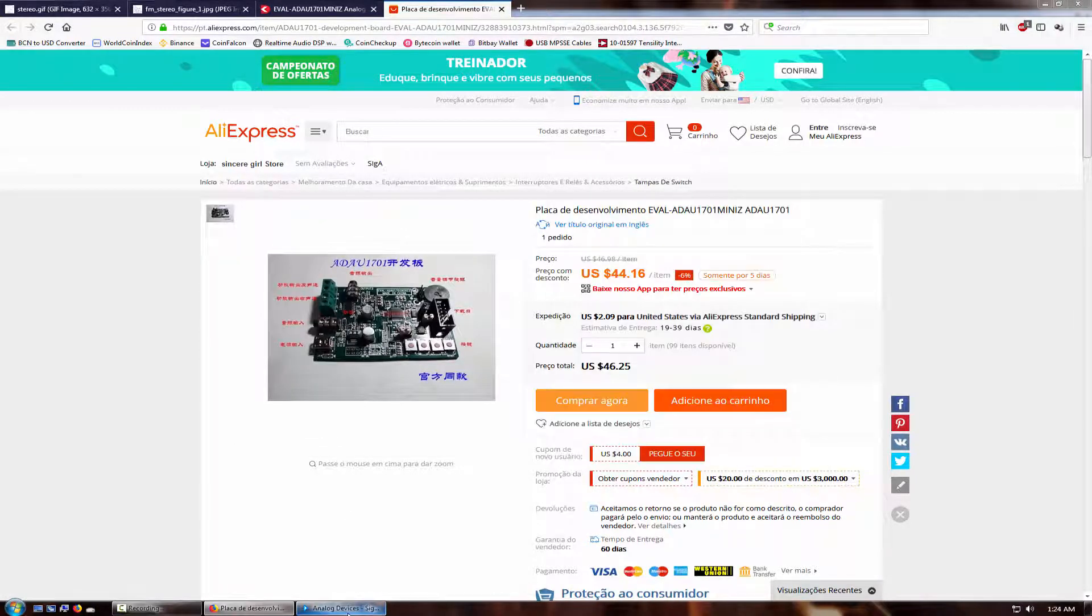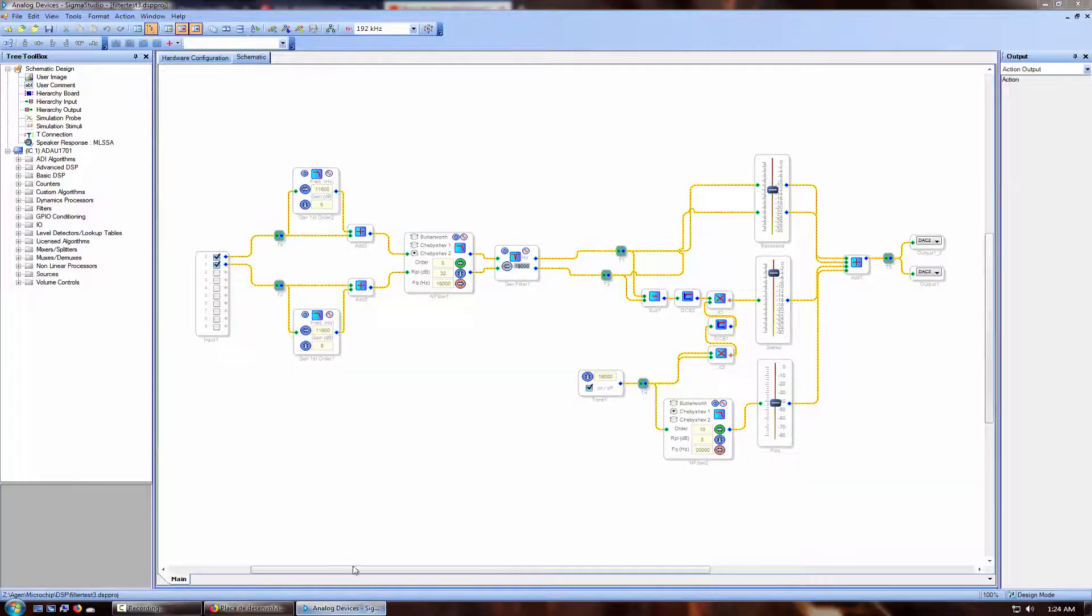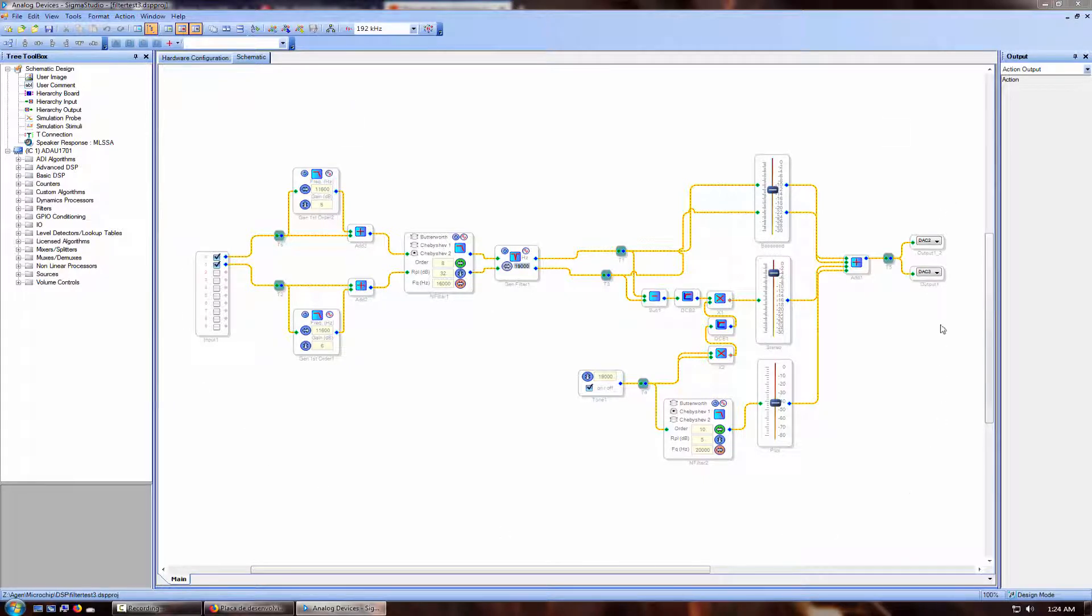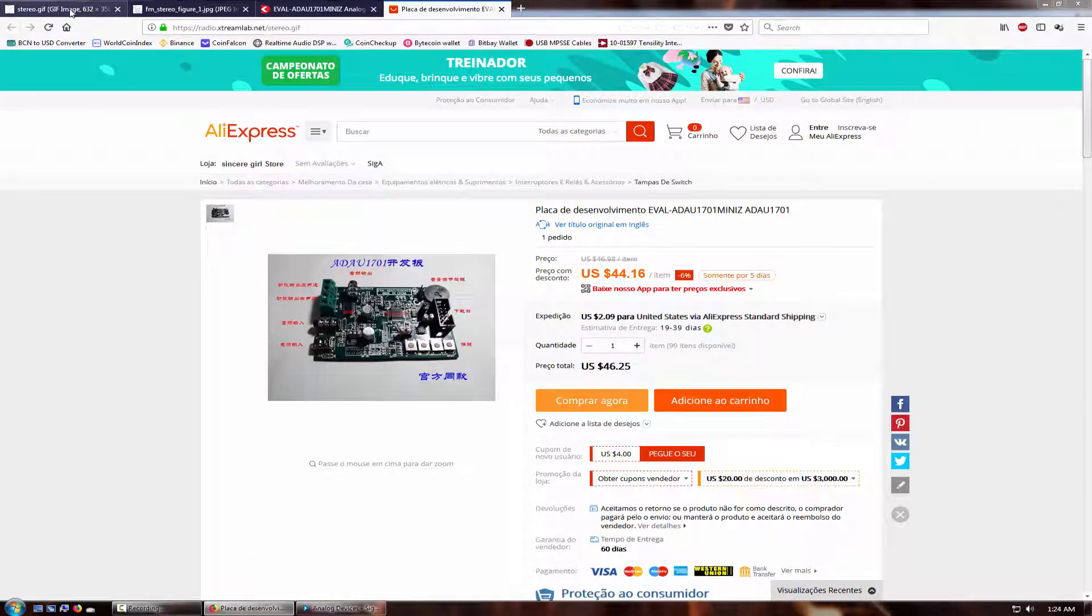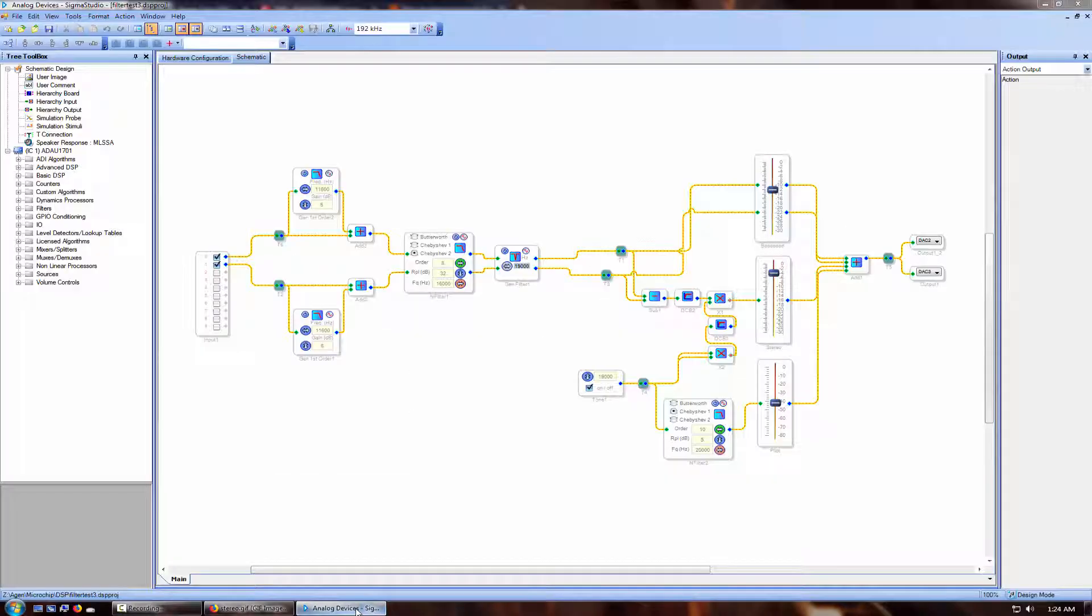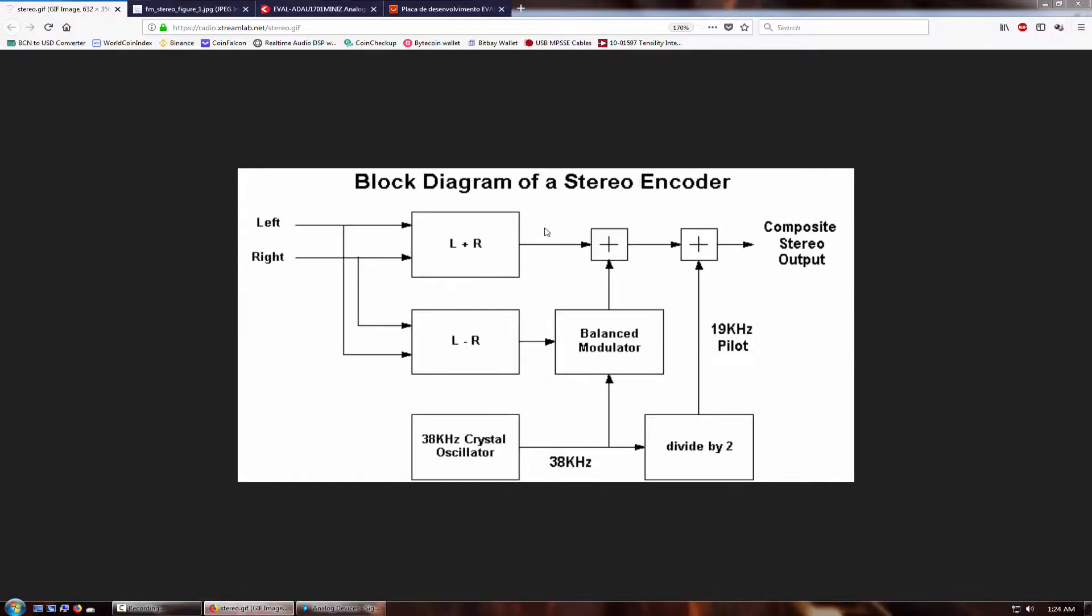I'm going to open up Sigma Studio. This is where you program the DSP. What I have in here is an entire block diagram layout of the stereo encoder that you can see here. This is a basic diagram of what we're trying to do, and this is what I ended up having to do in the DSP to make it work. There's several steps in the DSP that are not shown in here because of simplicity reasons, but you can see there's some basic areas that are the same.